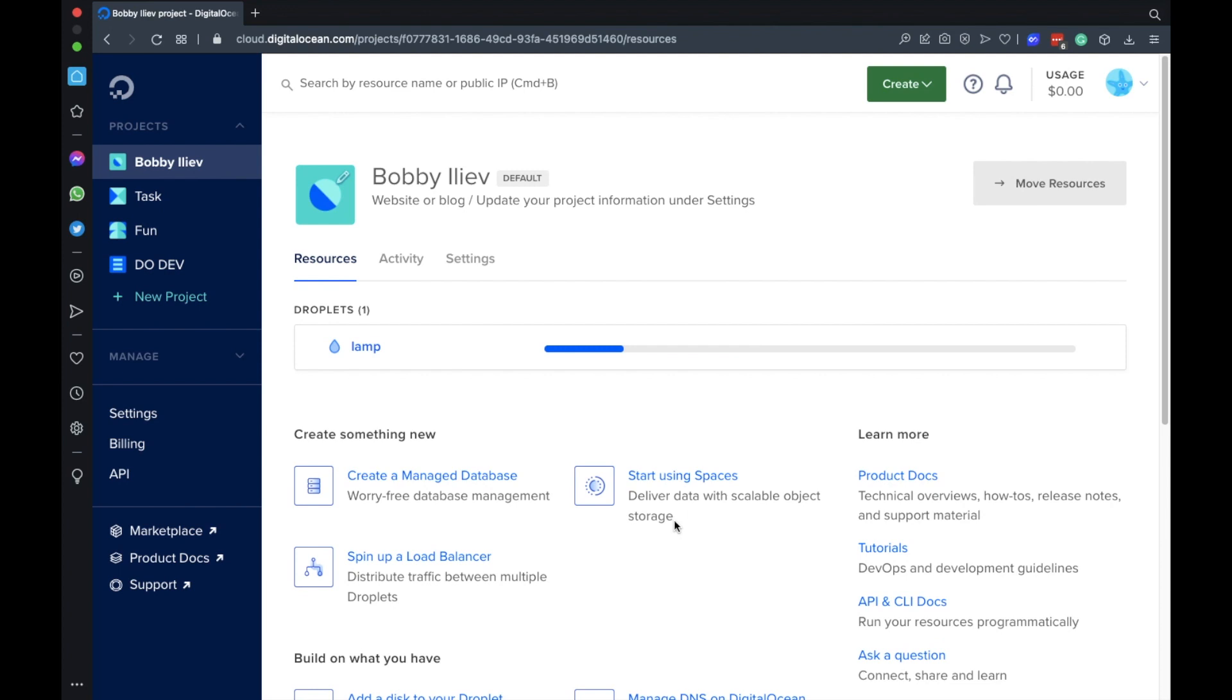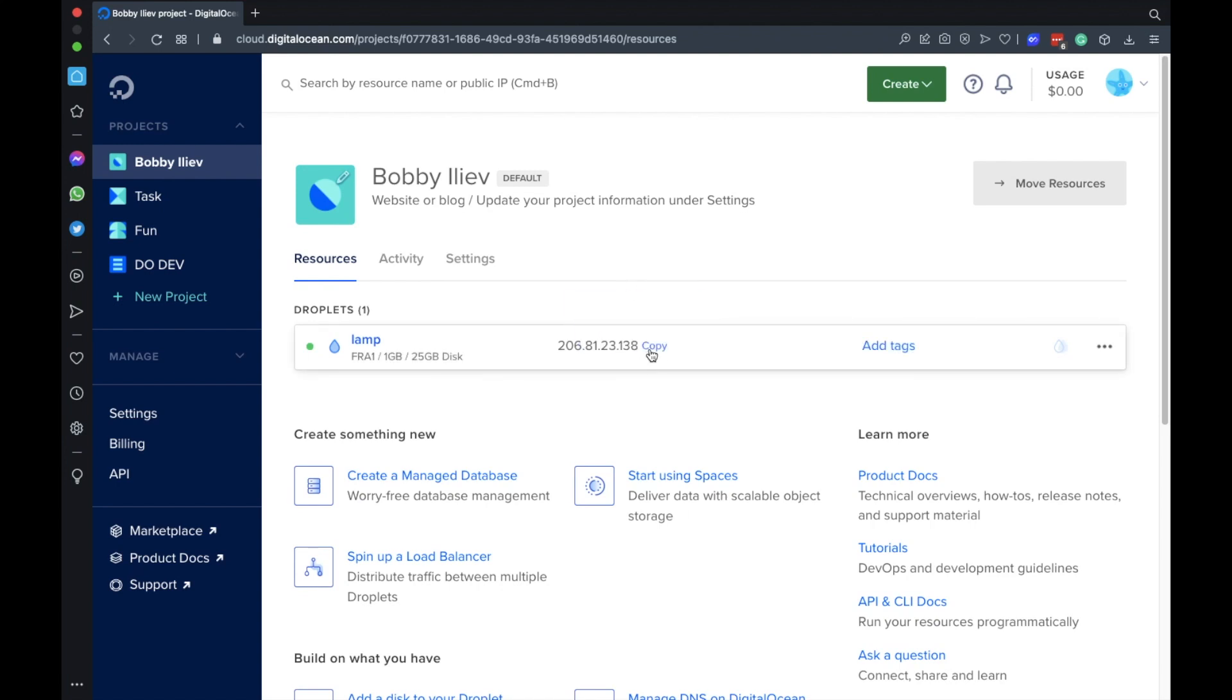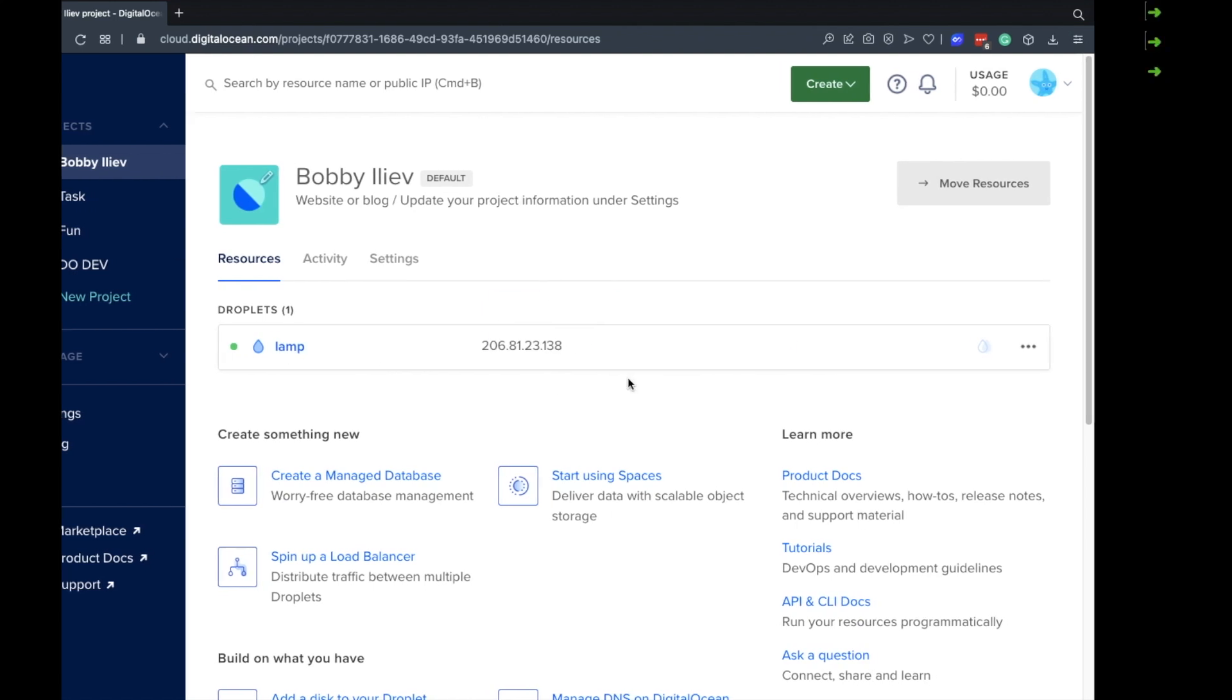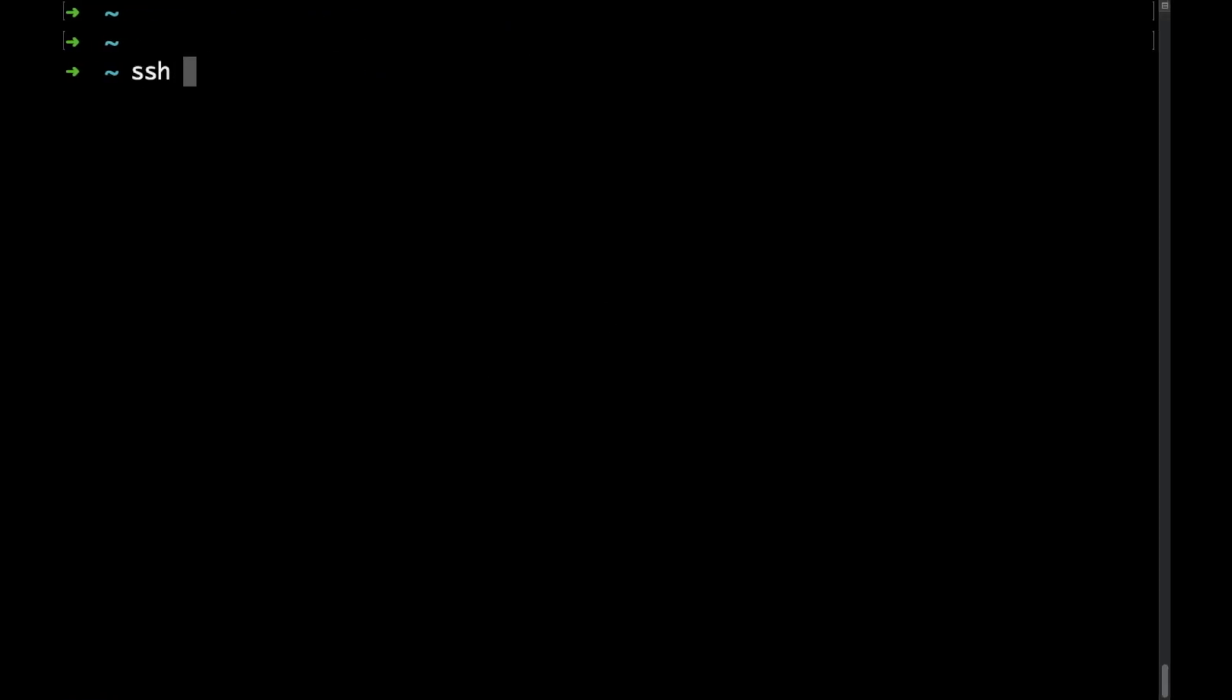This is not going to take more than a minute. Okay and that's done now. What I'll do is copy the IP and then go to my terminal. Now I would use SSH to connect to the server. The default username is root as all of the DigitalOcean droplets are unmanaged.